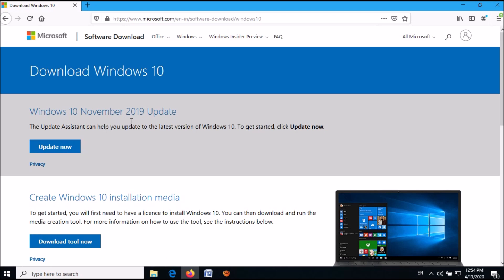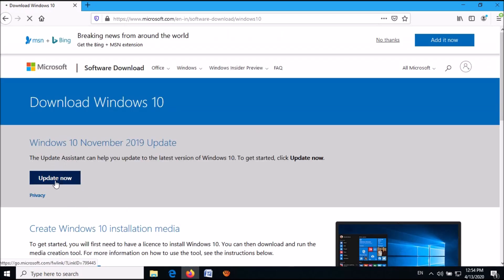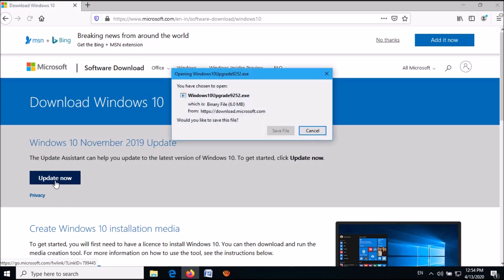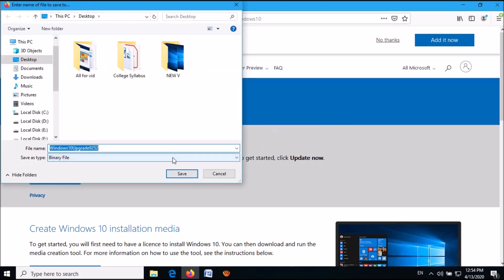Now, in this web page, click here — Update Now. Then this file will be downloaded. Select the location to save this file.